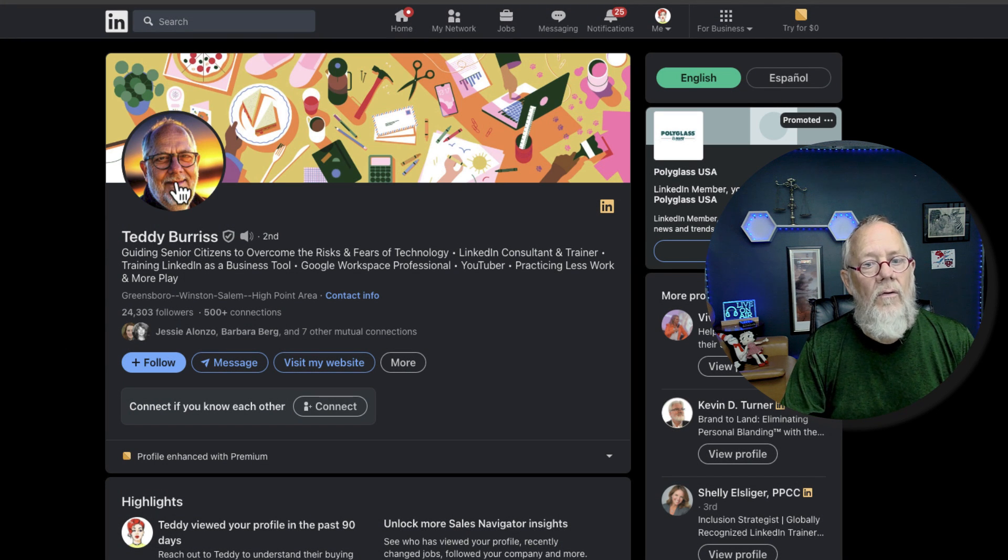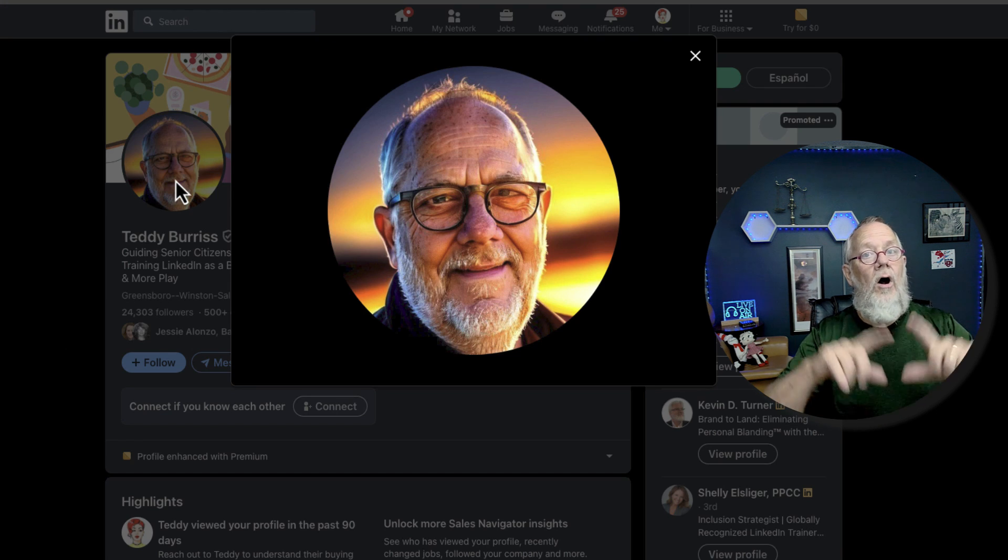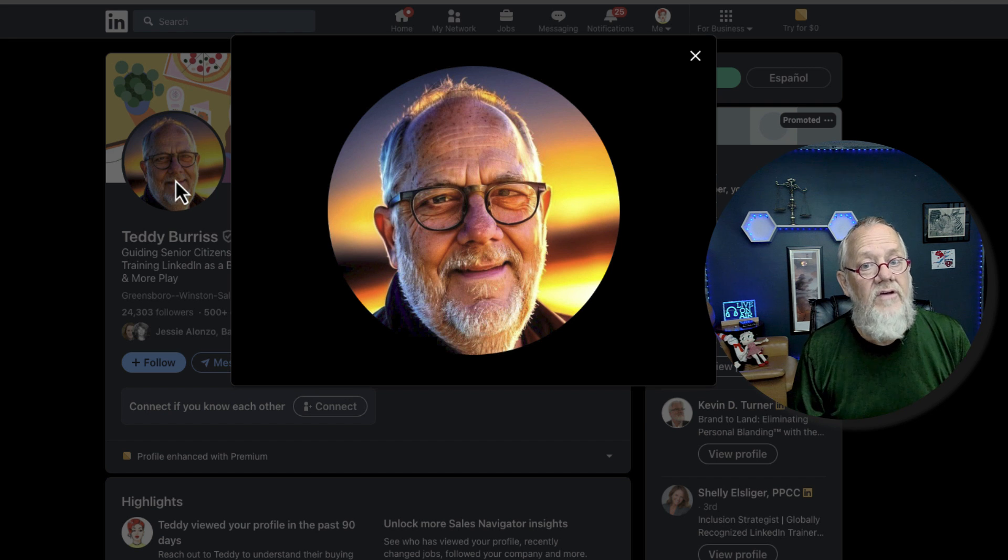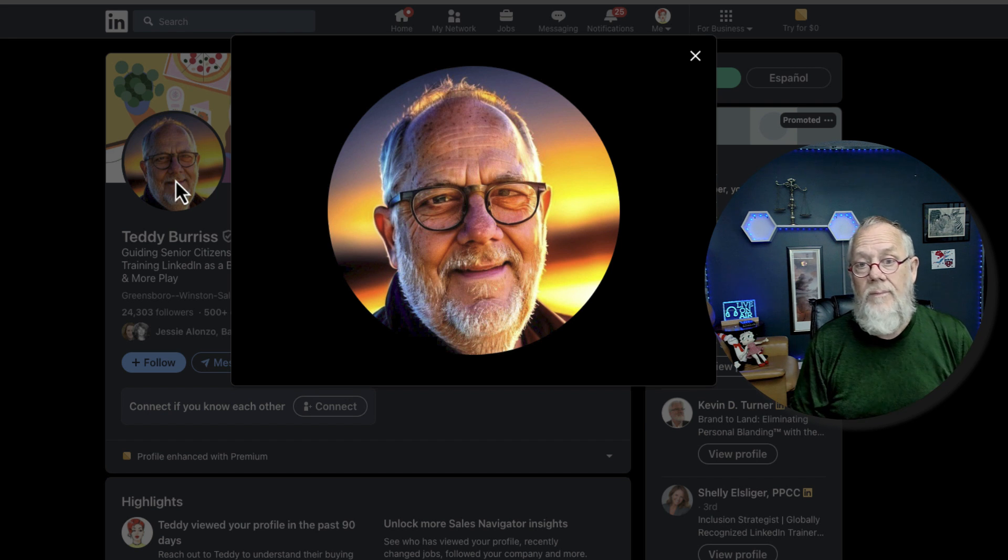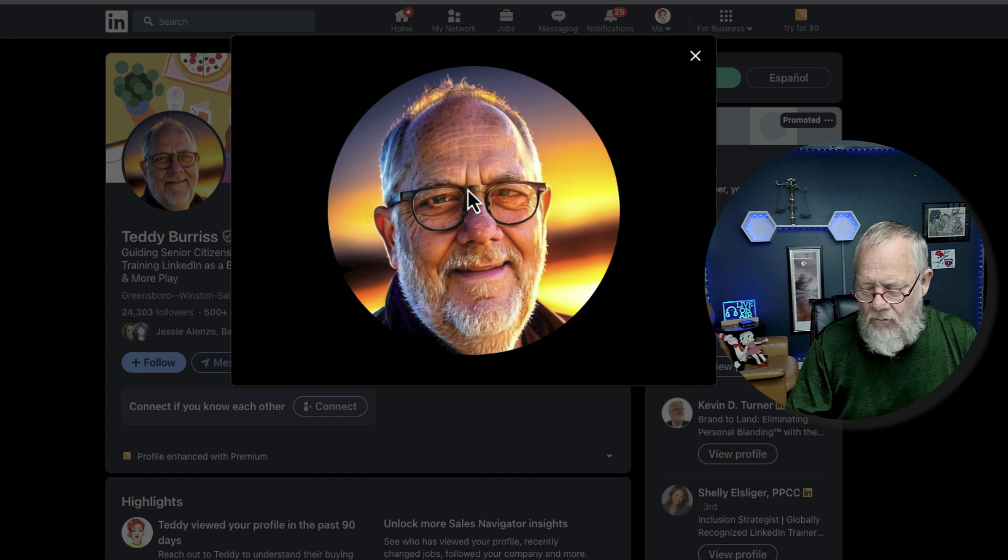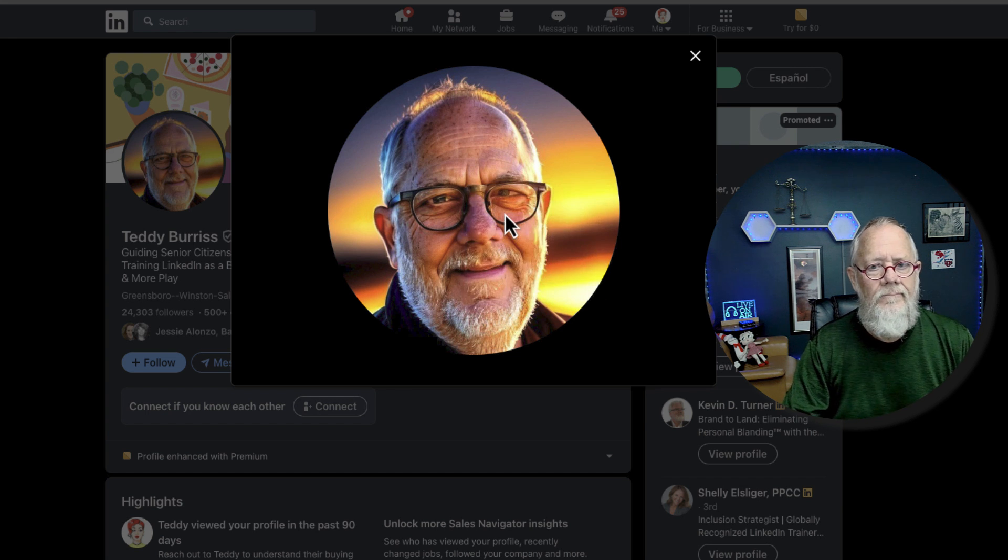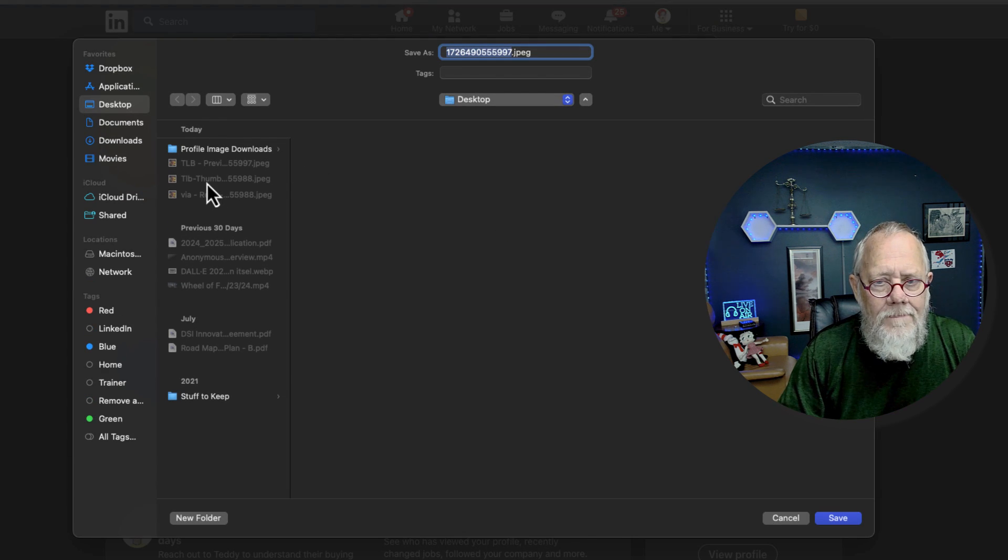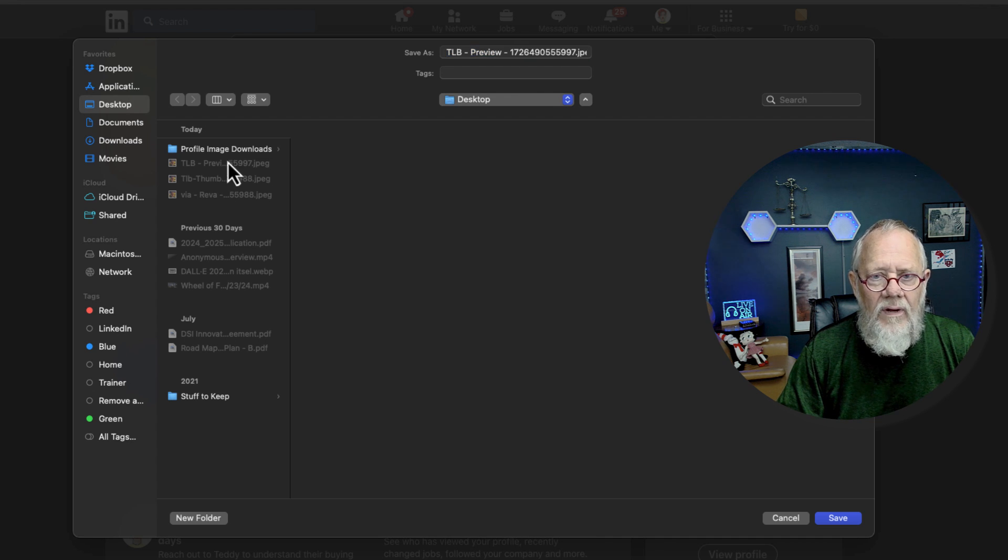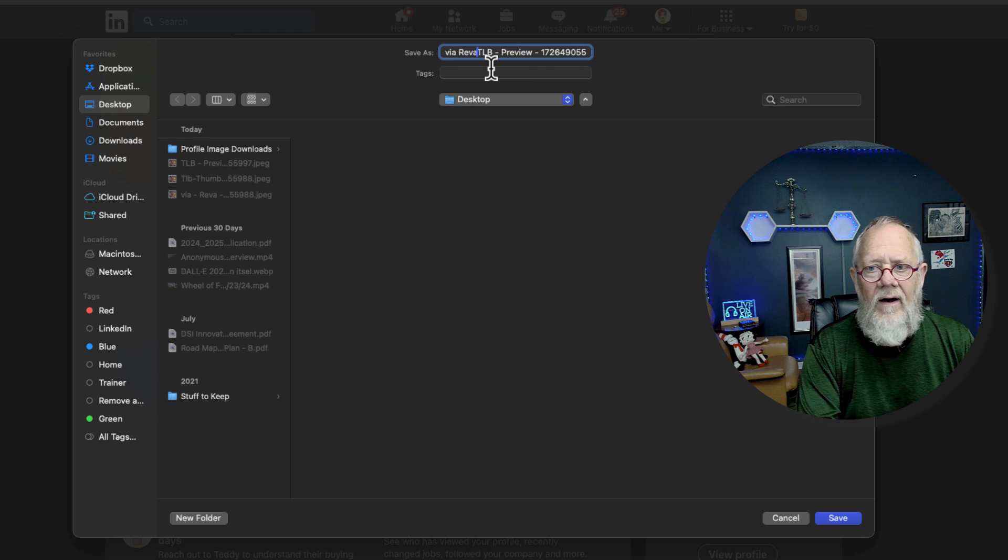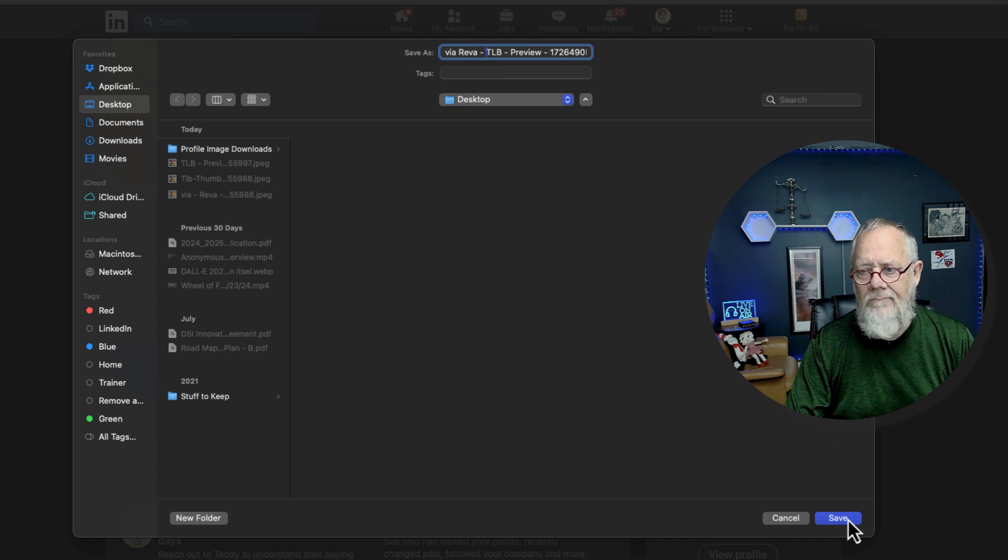Now, if she clicks on my profile, boom, it brings up a bigger preview of it. At least it appears to be bigger. But she doesn't have the edit capability. So I'm going to do right-click, save as. I'm going to call this one Via Reba Preview and save that.